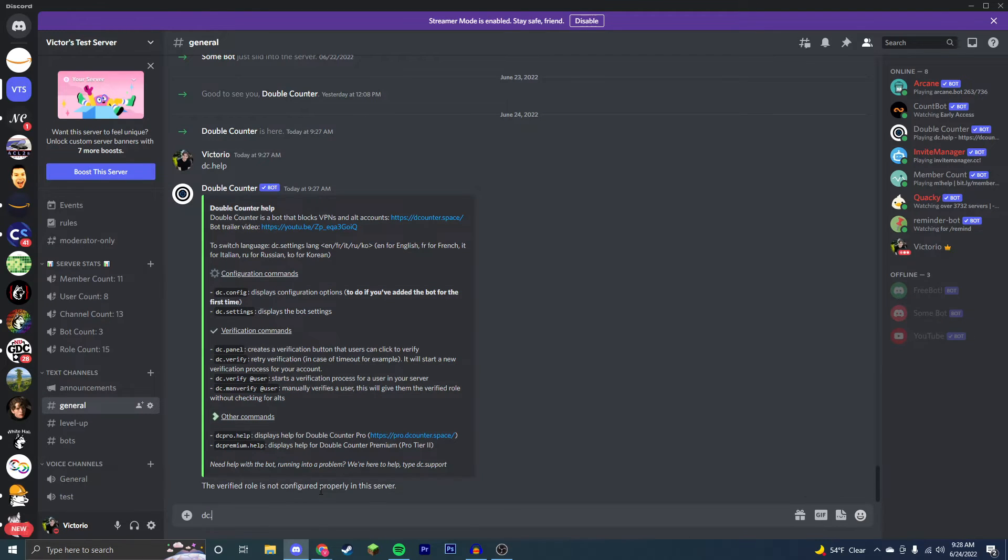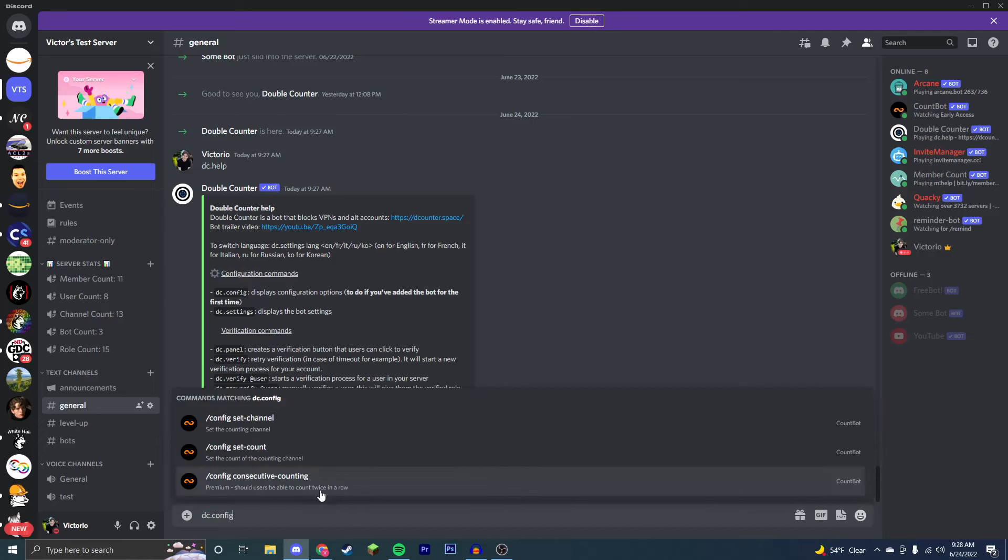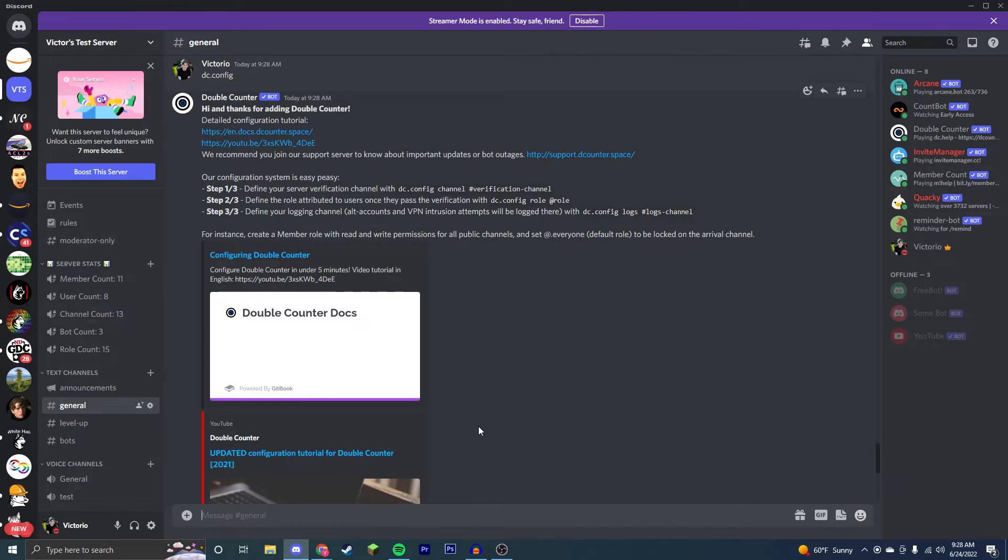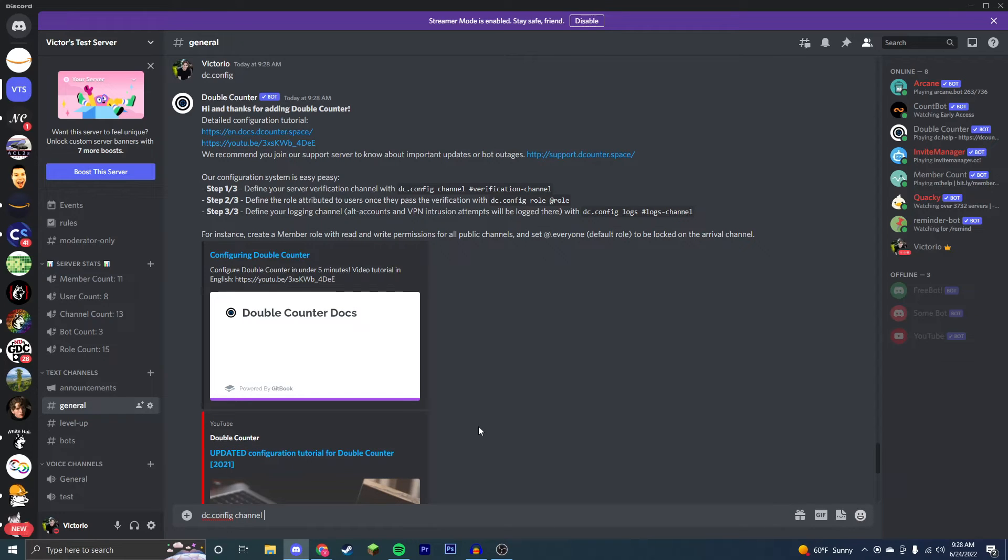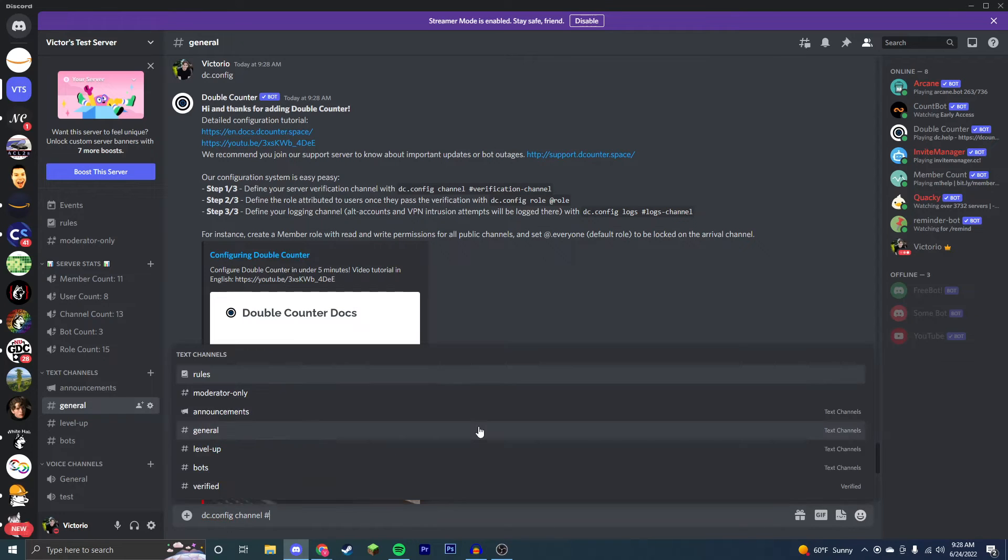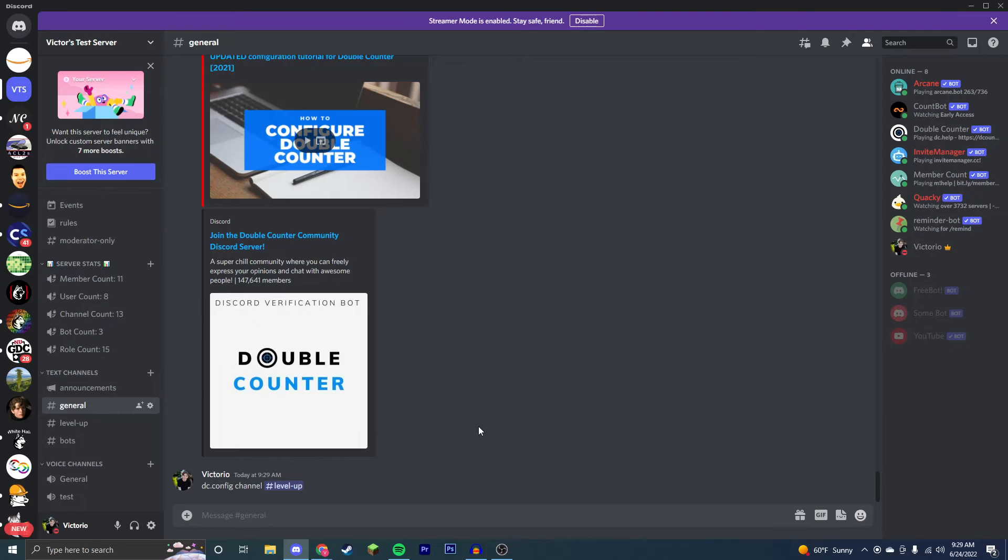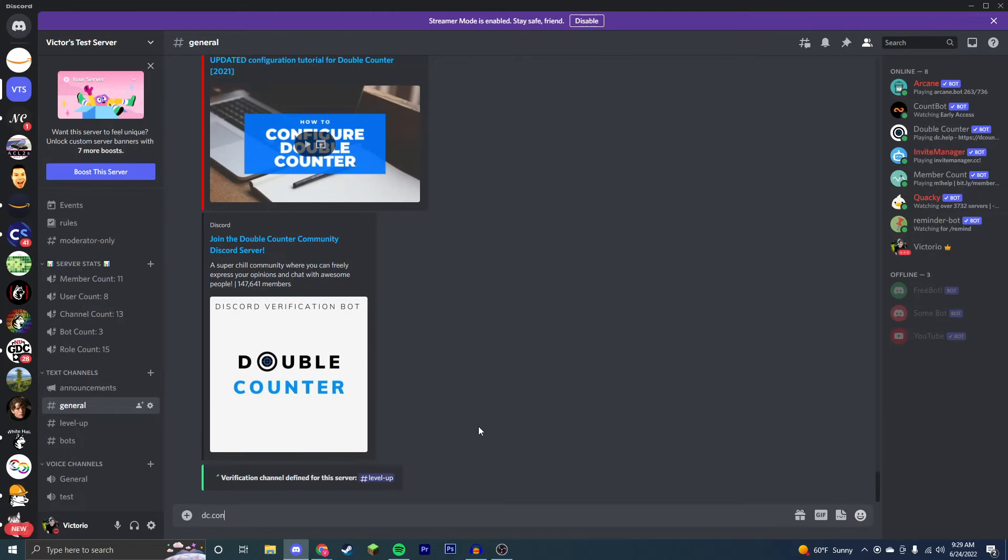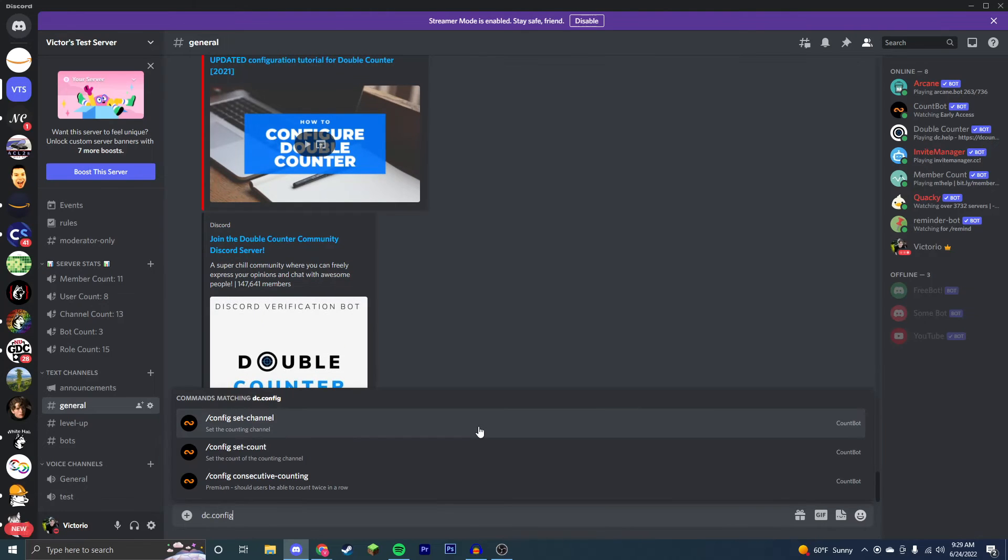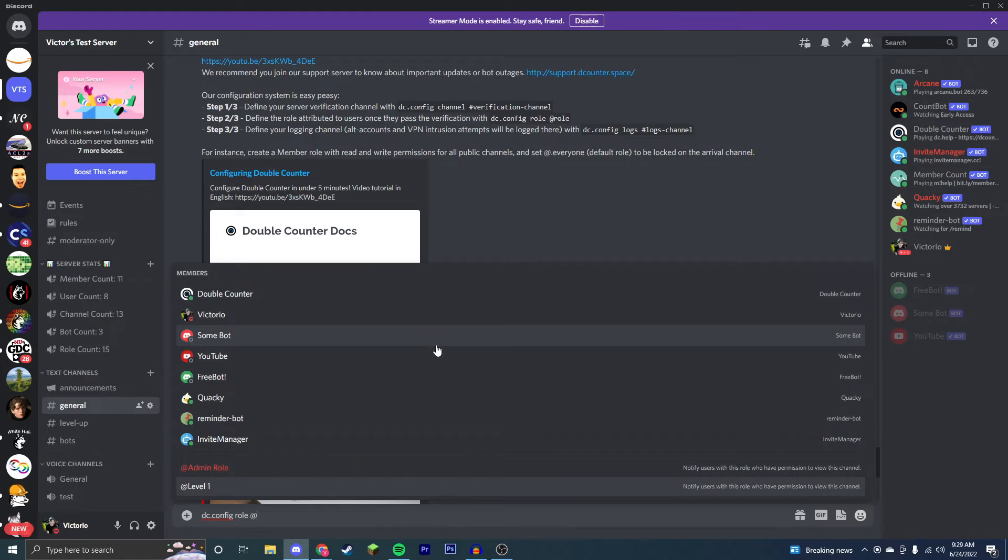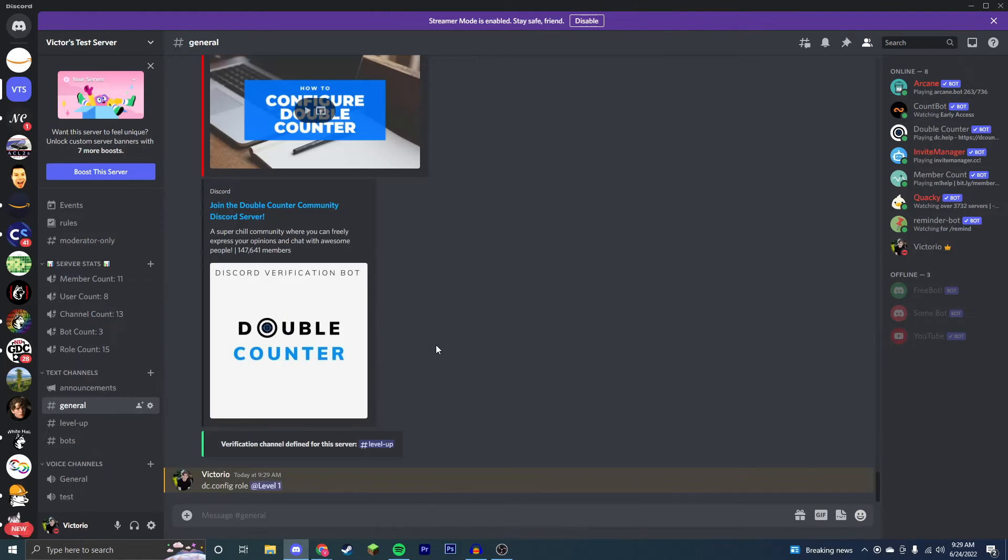Now the first thing you need to do is dc.config. You need to define a verification channel, a verification role, and a logging channel. So we're going to dc.config channel, then just the channel you want to be the verification channel. Next we're going to dc.config role, and then the verification role.